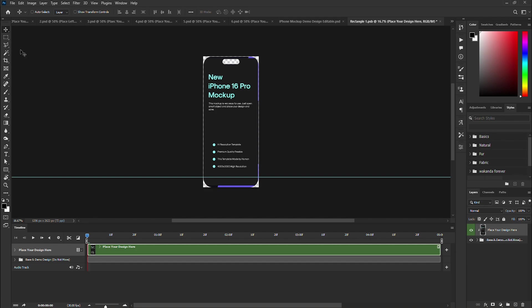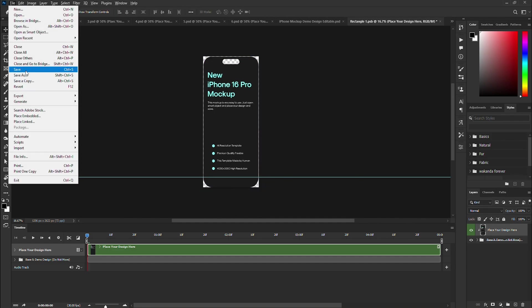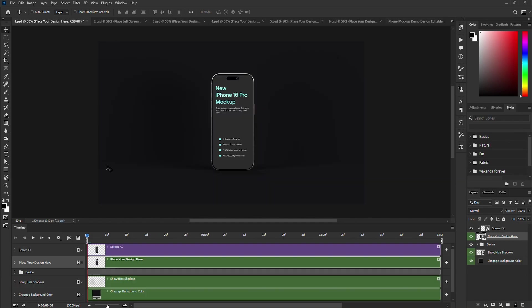Ensure your image is clipped to the base layer, otherwise the mask will not work. If your image is not clipped, you can do so by pressing Alt and hovering over the demo and base layer, then clicking, or by right-clicking and selecting create clipping mask. Make sure to save the smart object before closing it.